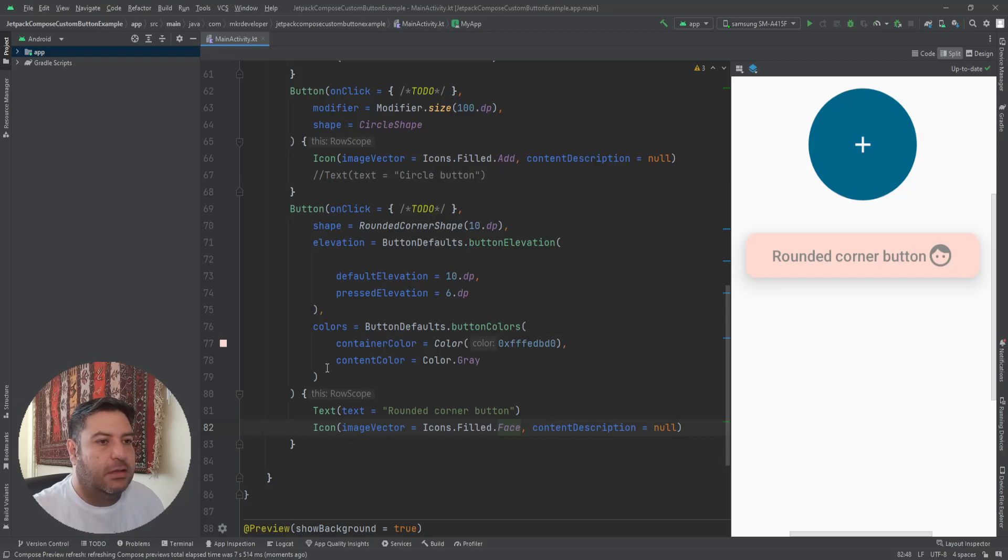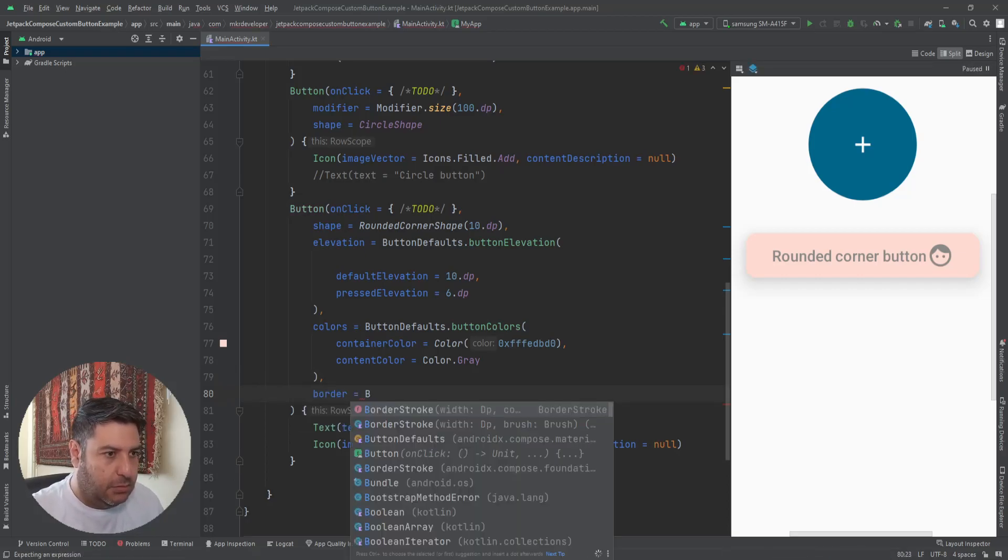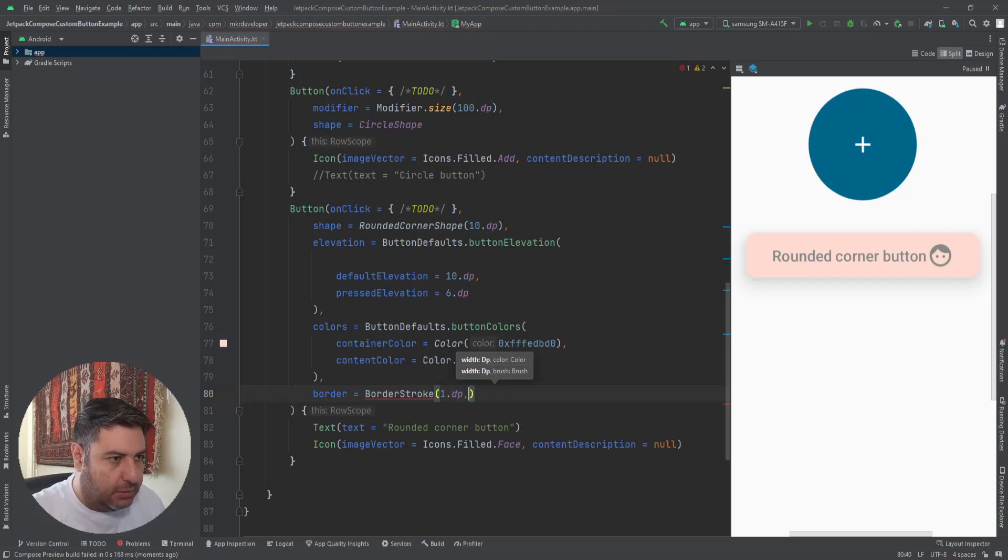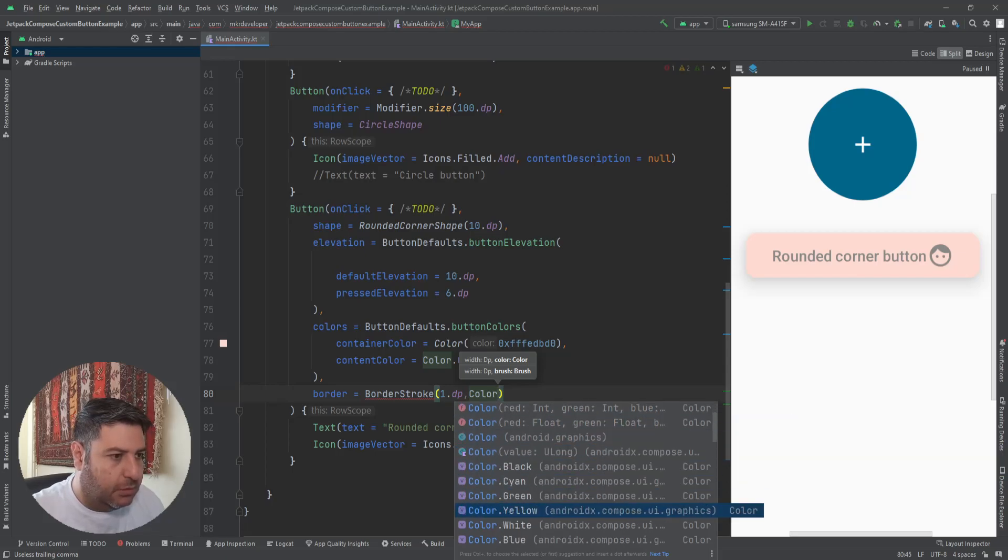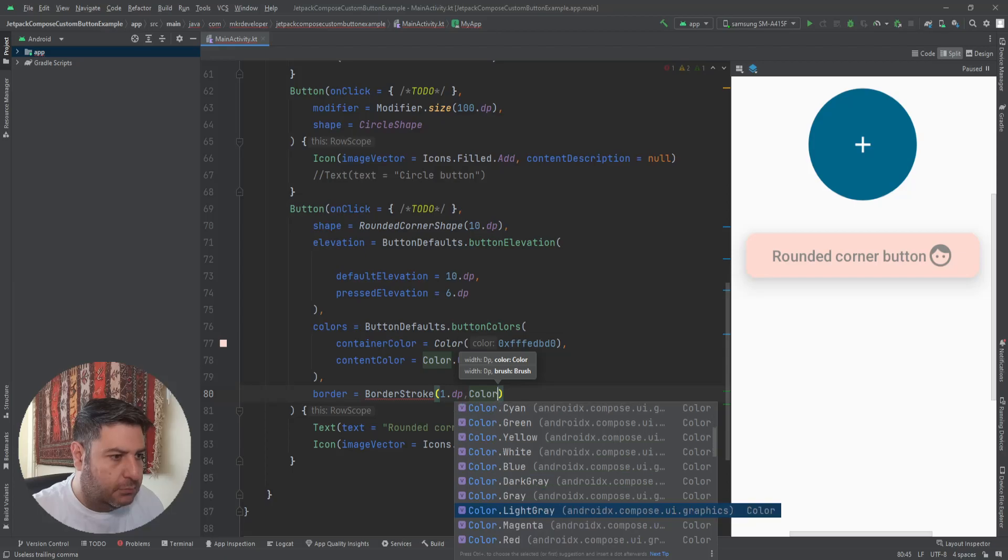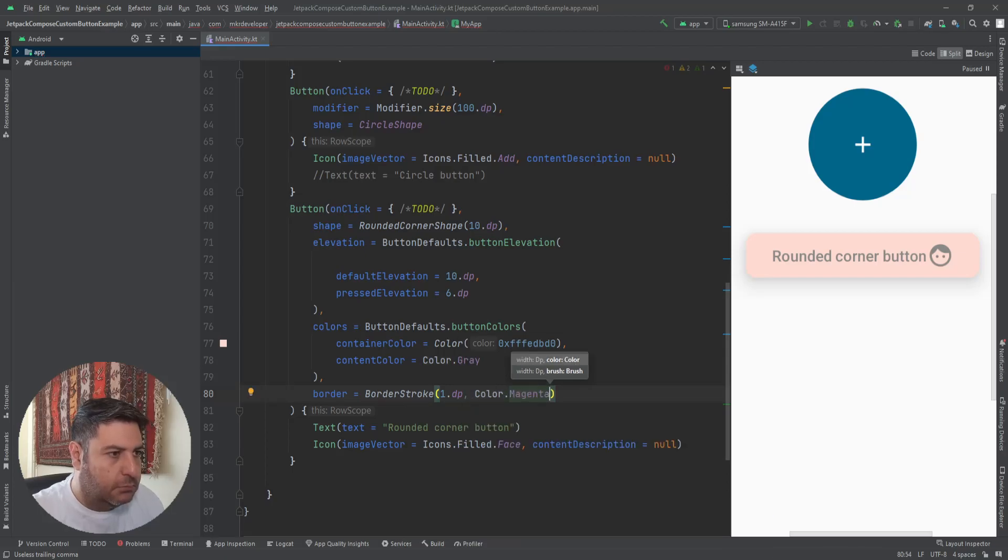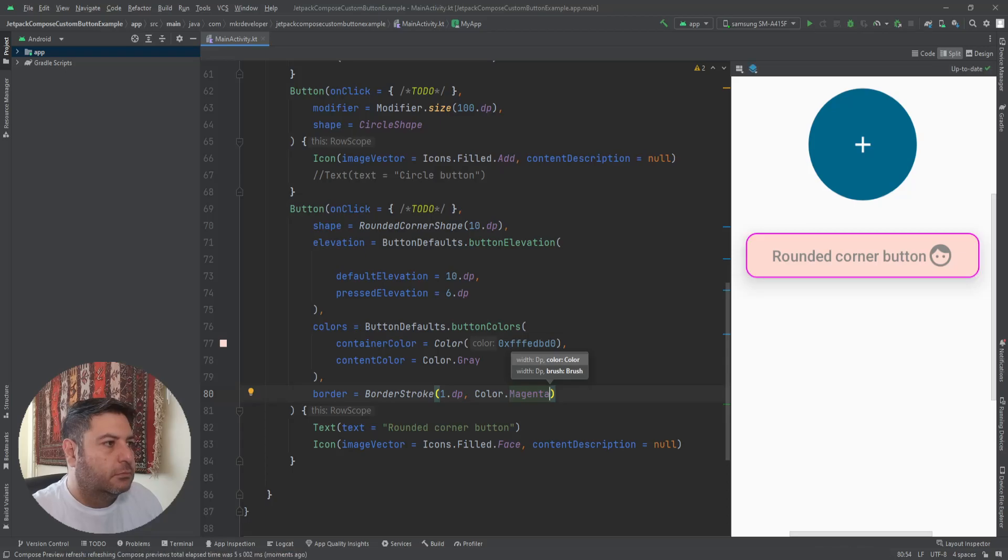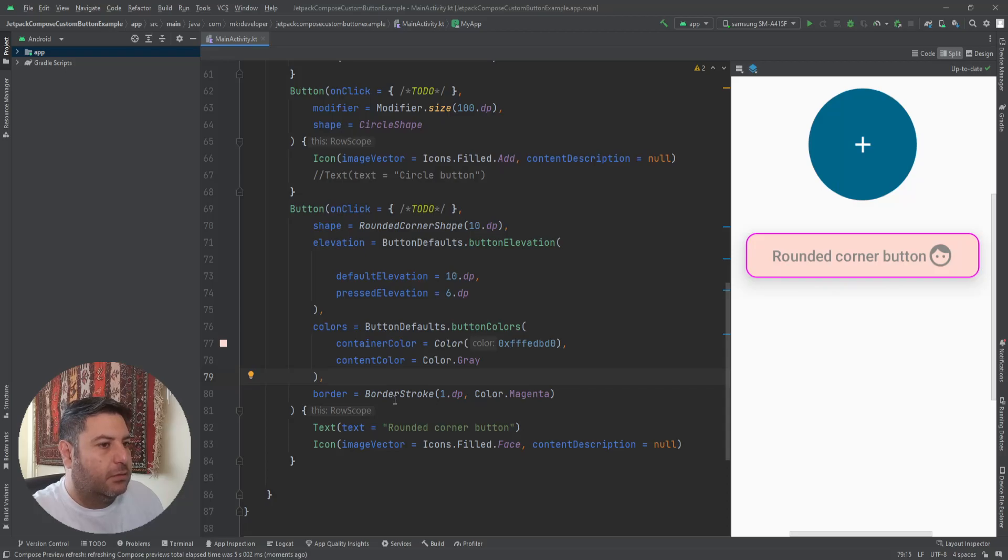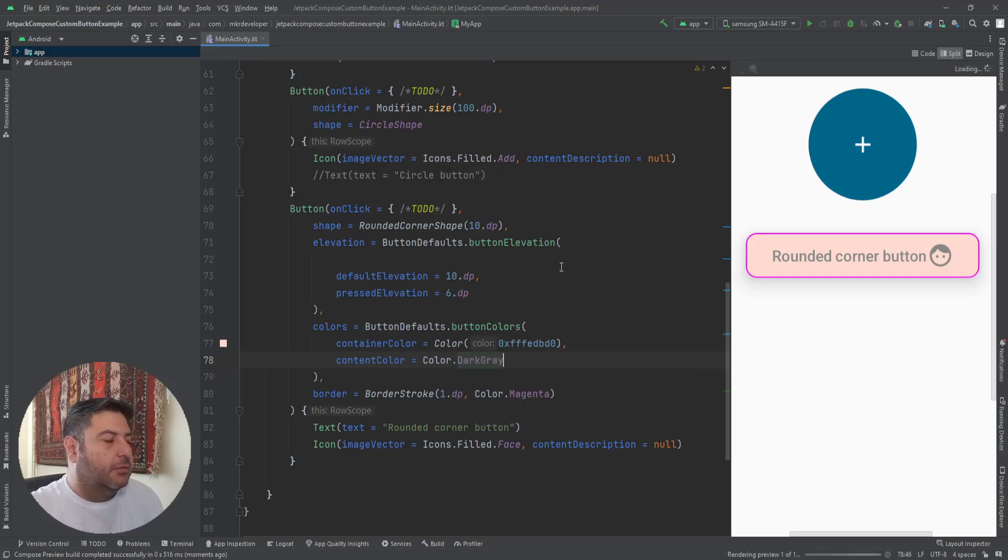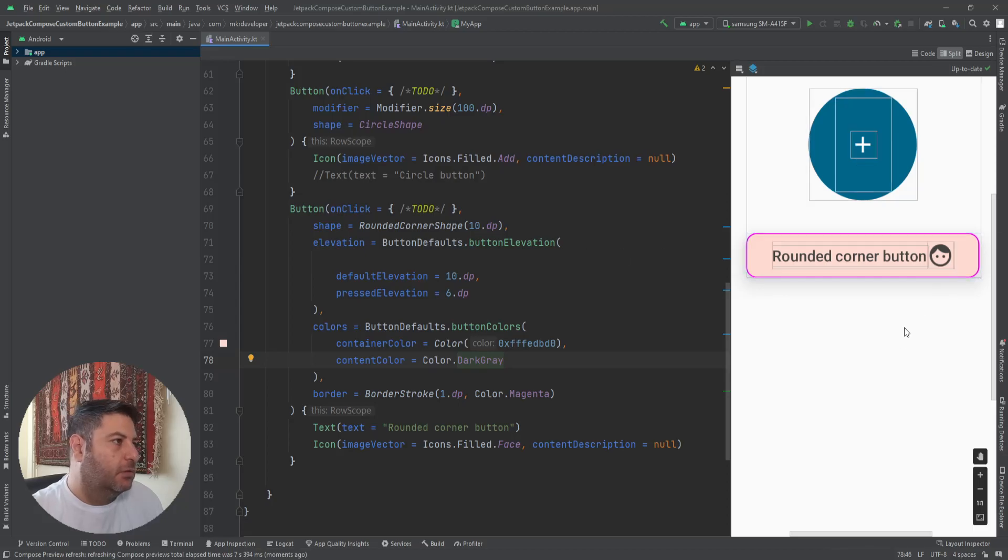The next thing that we can use is the border. BorderStroke—we need two factors here: first the size, 1.dp for example, and then the color. It can be any color just like this. Now we have a border color and container color and content color. And instead of this I can use DarkGray to make the content more visible. Just like this.